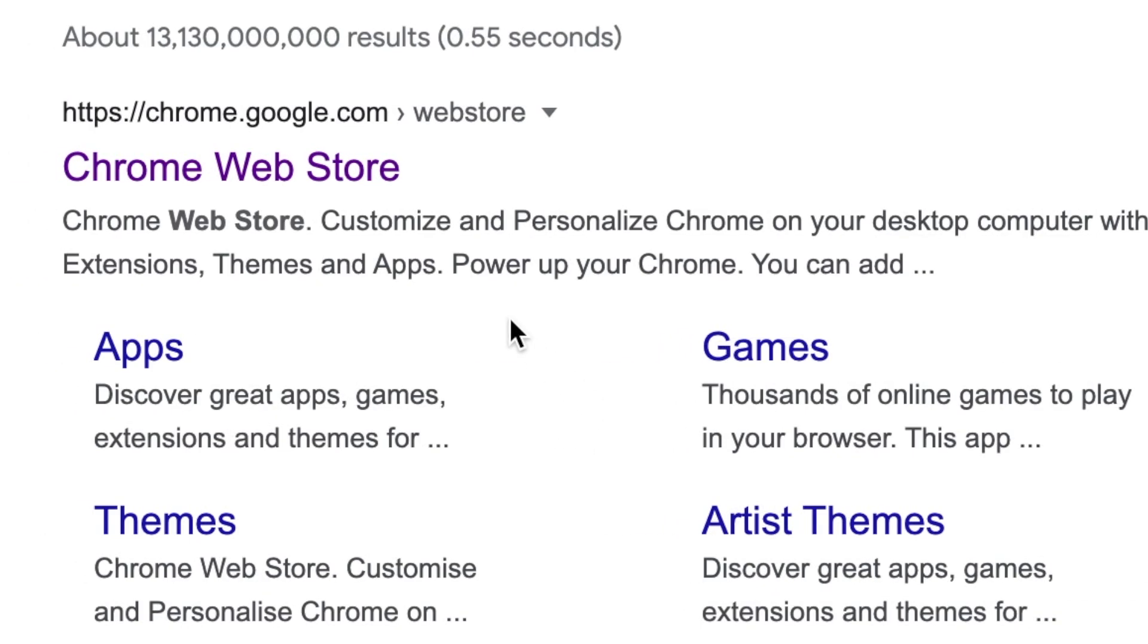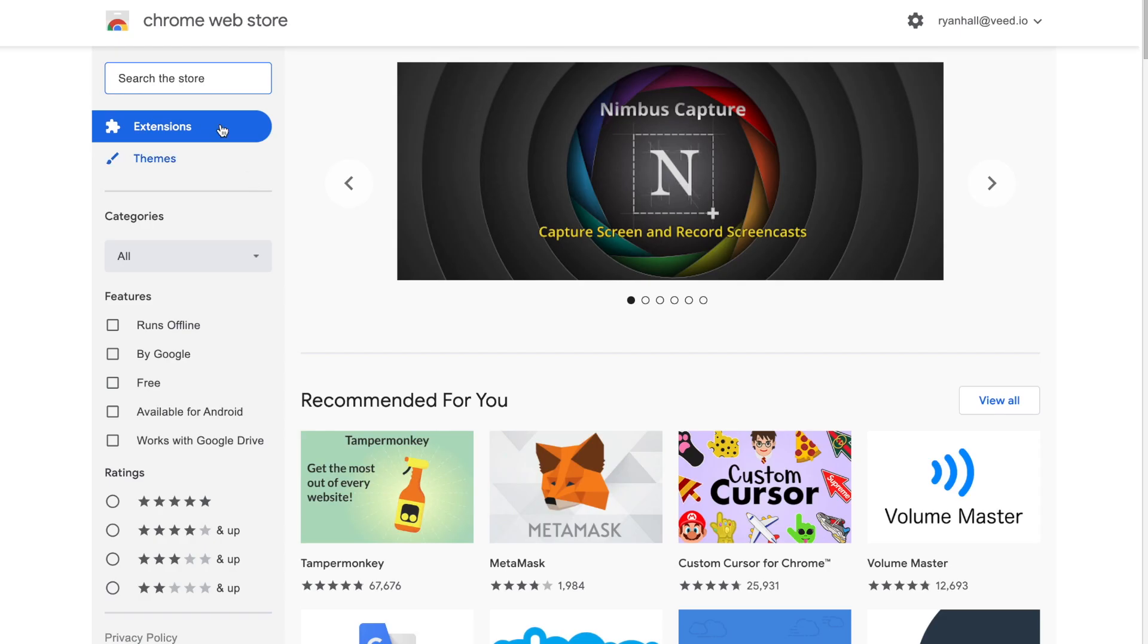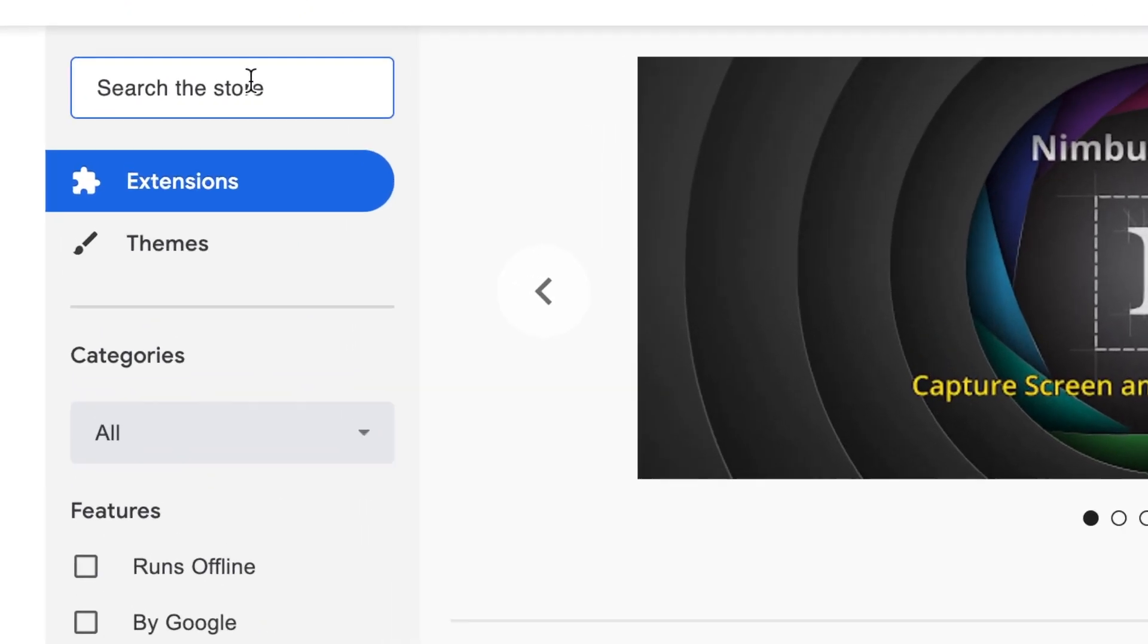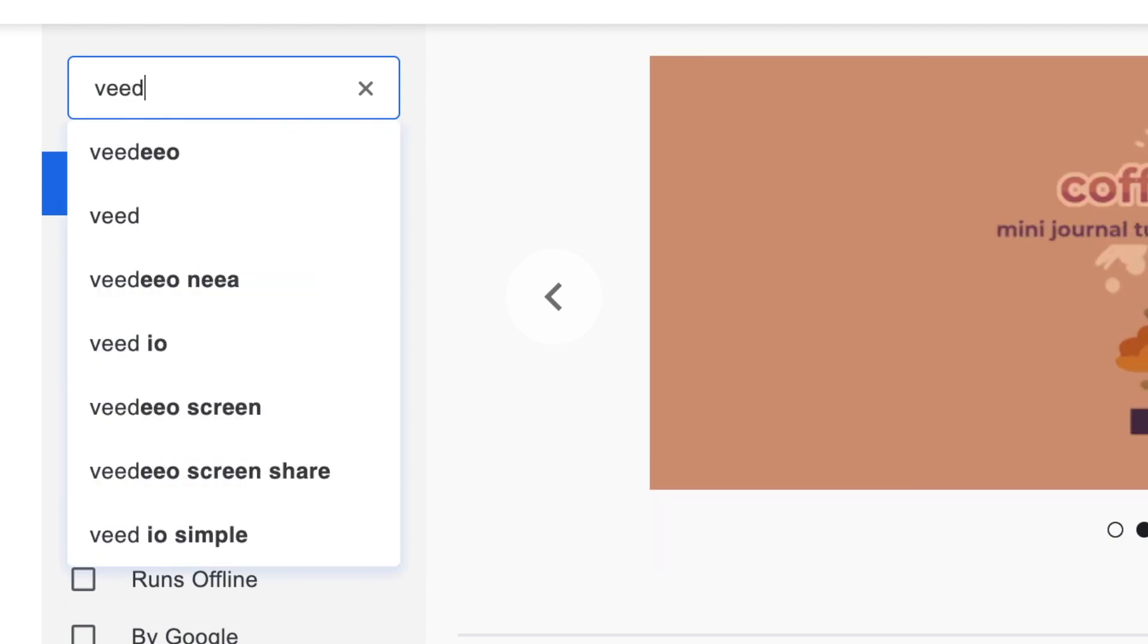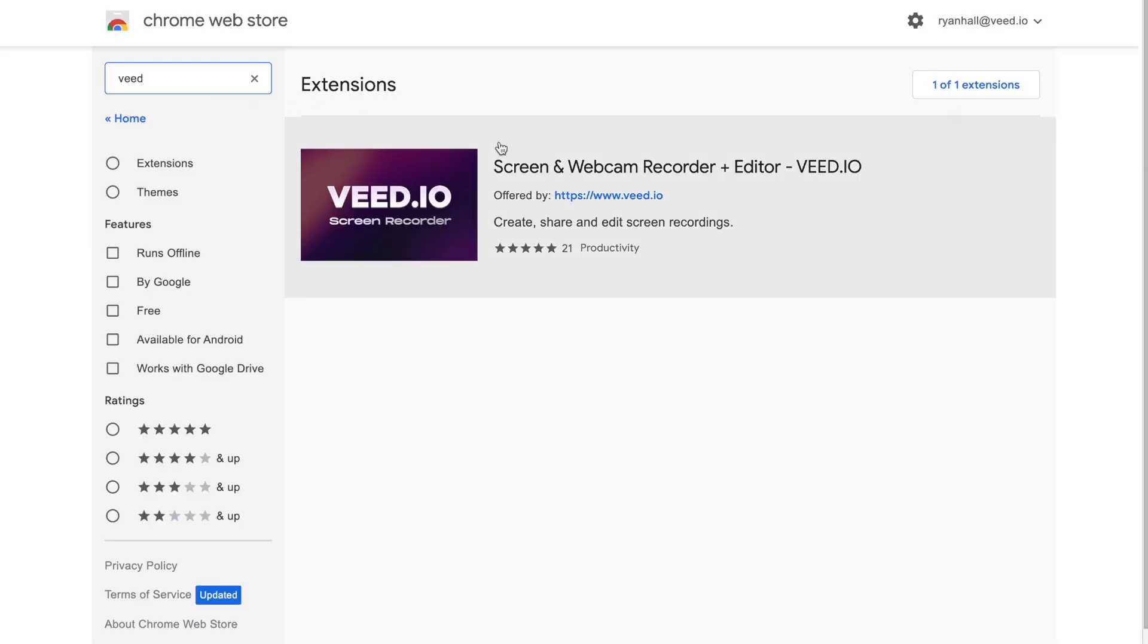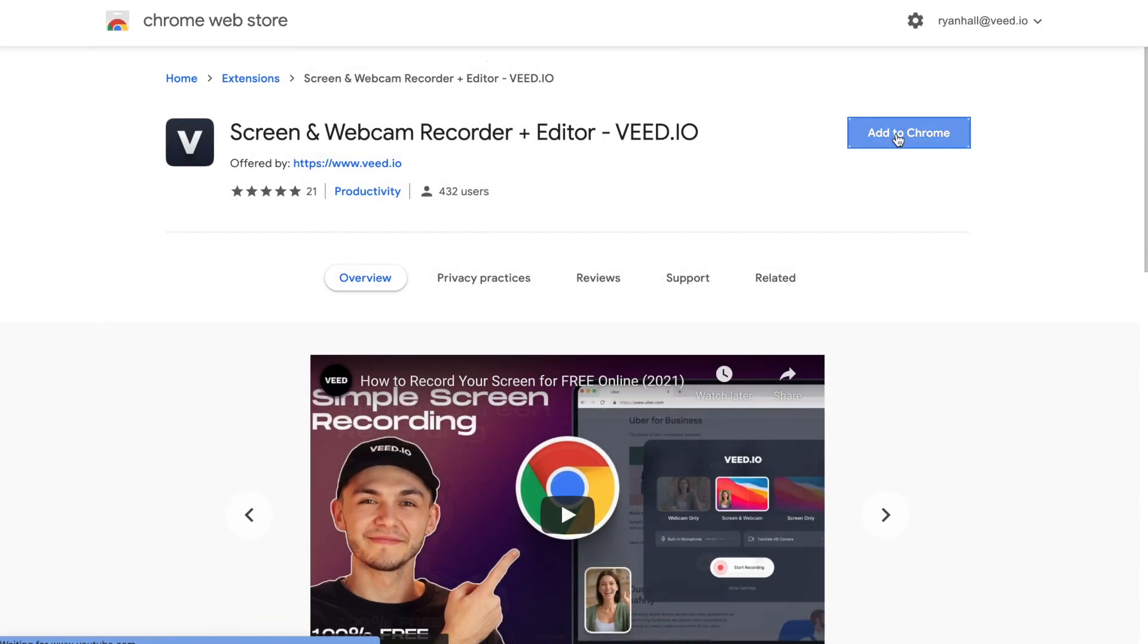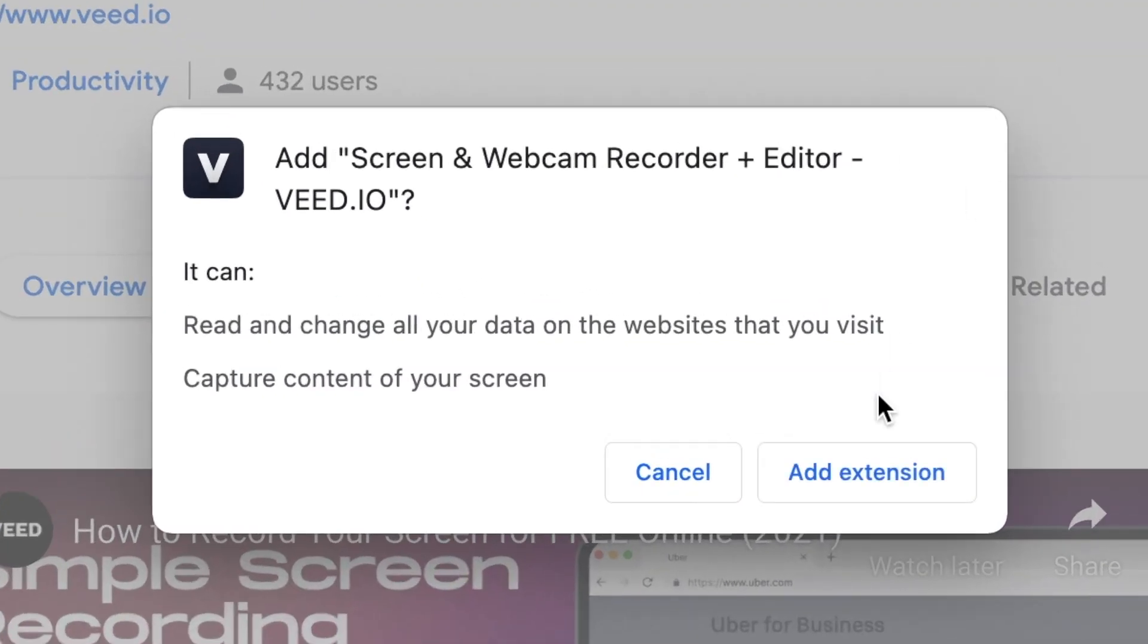First things first I'm going to head over to the Google Chrome store and search for VEED which is V-E-E-D. Select the VEED screen recorder and add it as an extension to your browser.